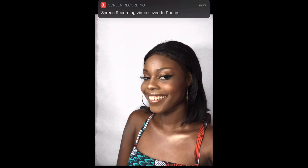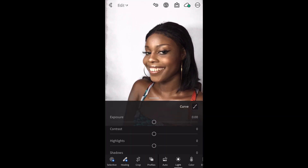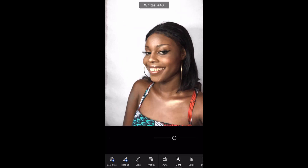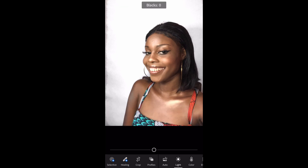Then I go into Lightroom. I want my pictures to be really bright, so I increase Shadows and increase Whites. But because I've increased the Whites, my hair starts looking lighter than it actually is — kind of whitish or brownish — so I reduce the Blacks to bring it back down so it doesn't have that brownish tint.